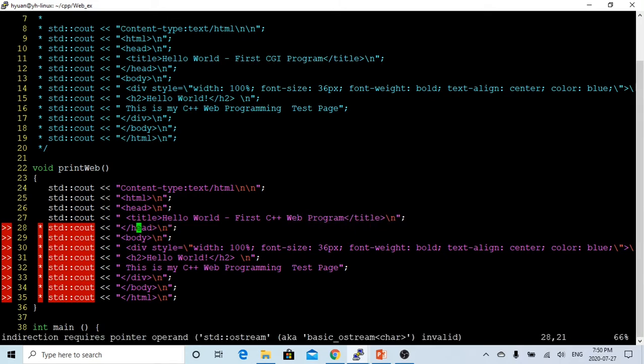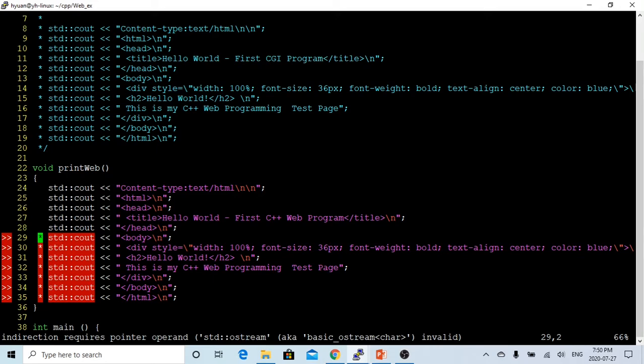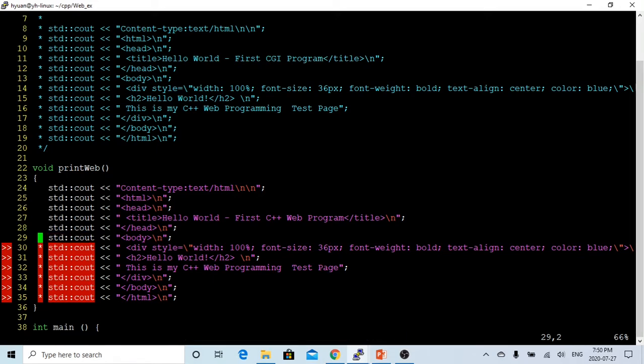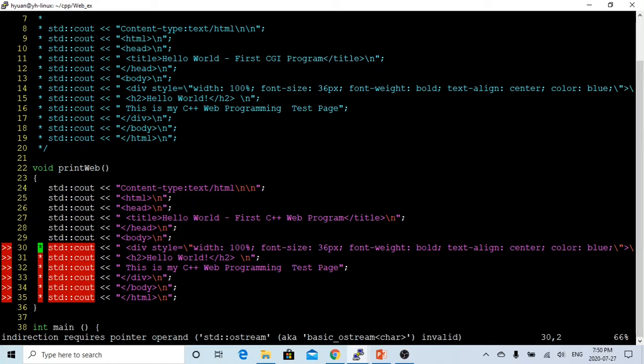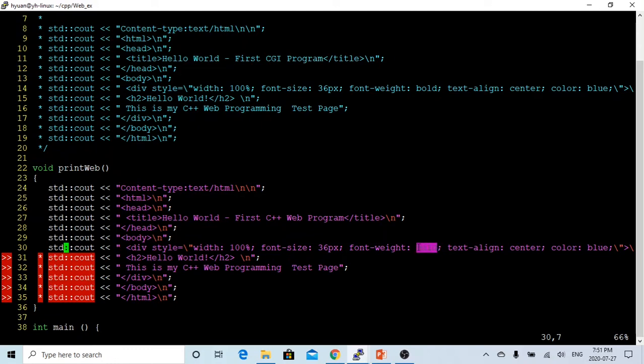After that, we are going to close the header, and then we start the body. After we start a body, we can start a division. This division, we are going to make a font size 36 pixel, bold, text is center, and the color is blue.